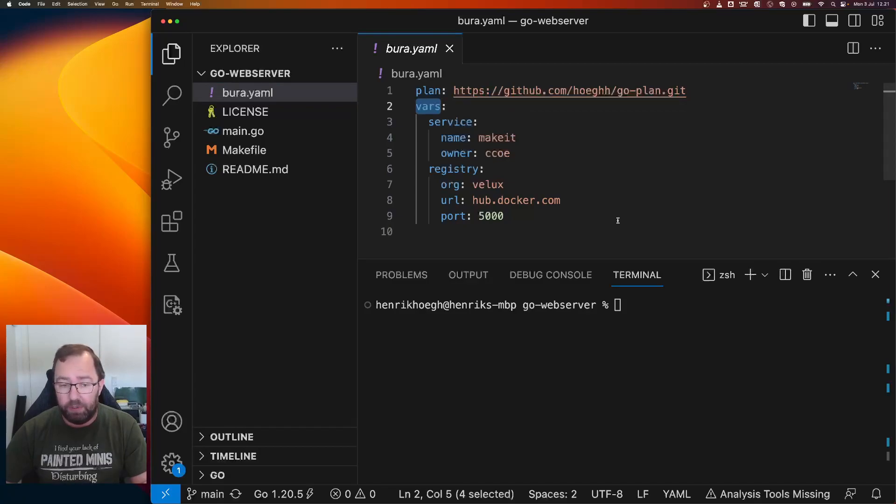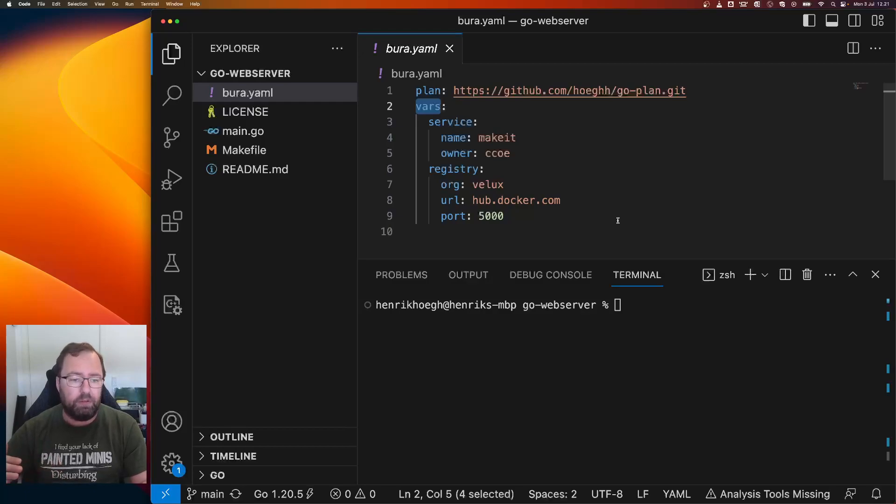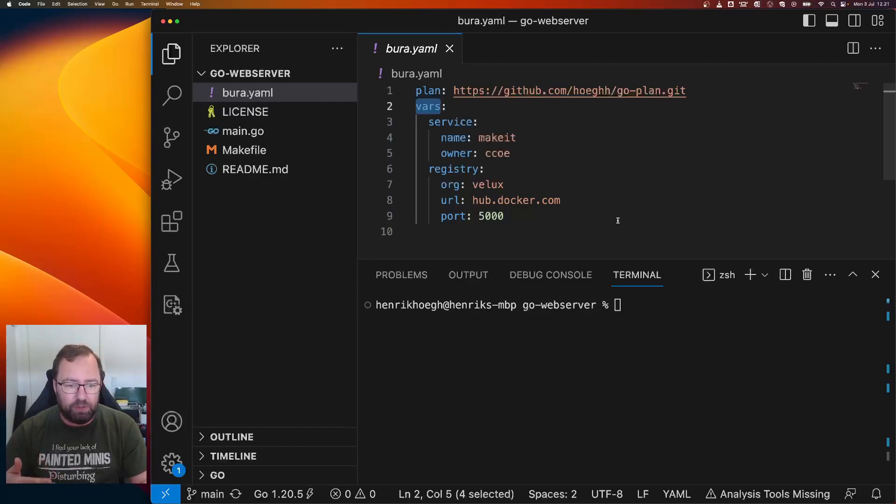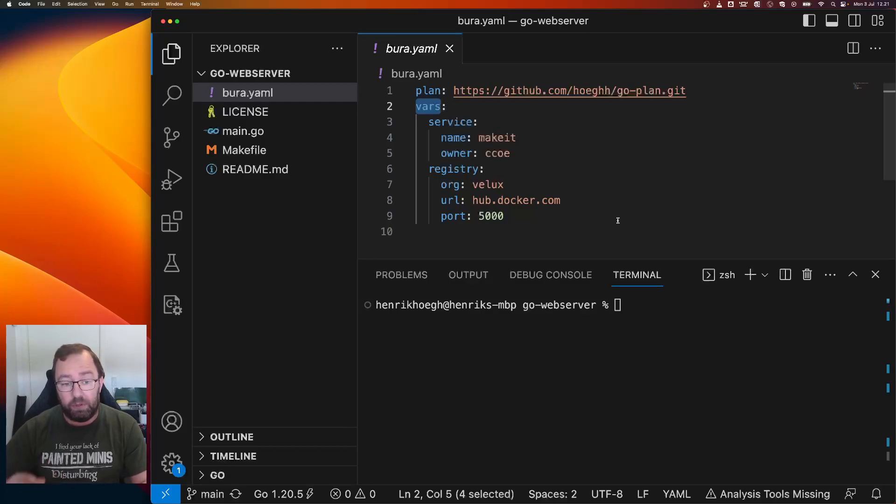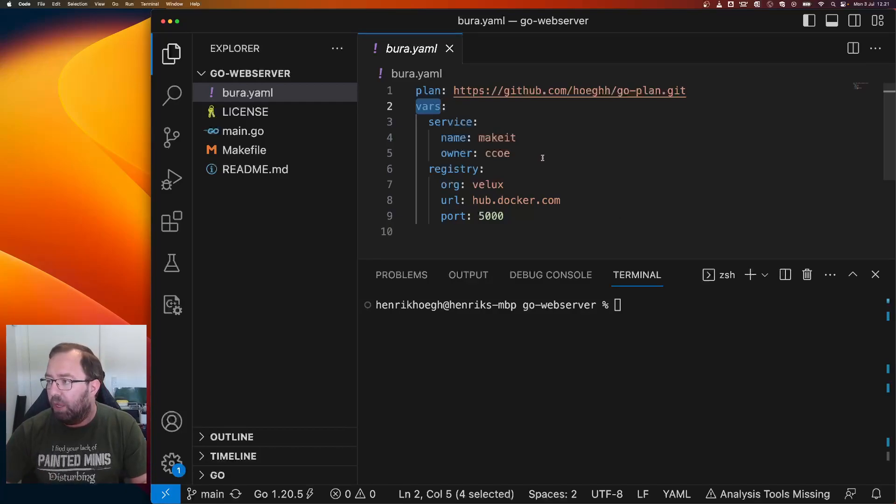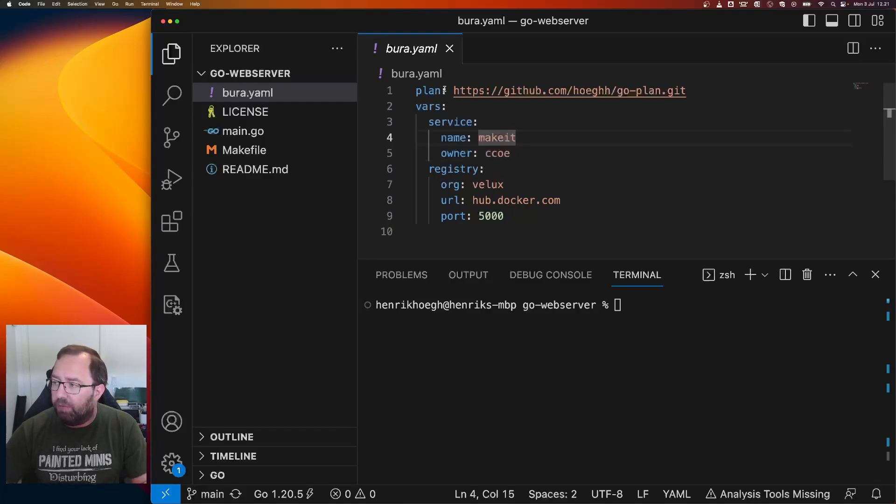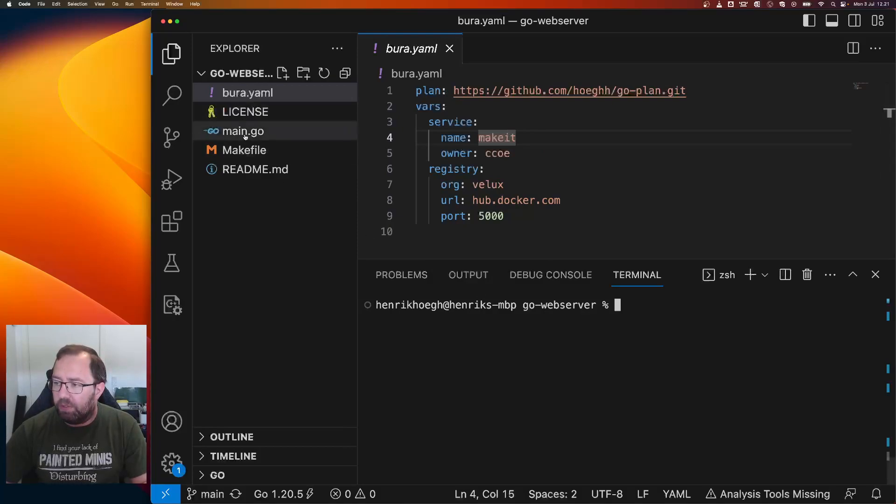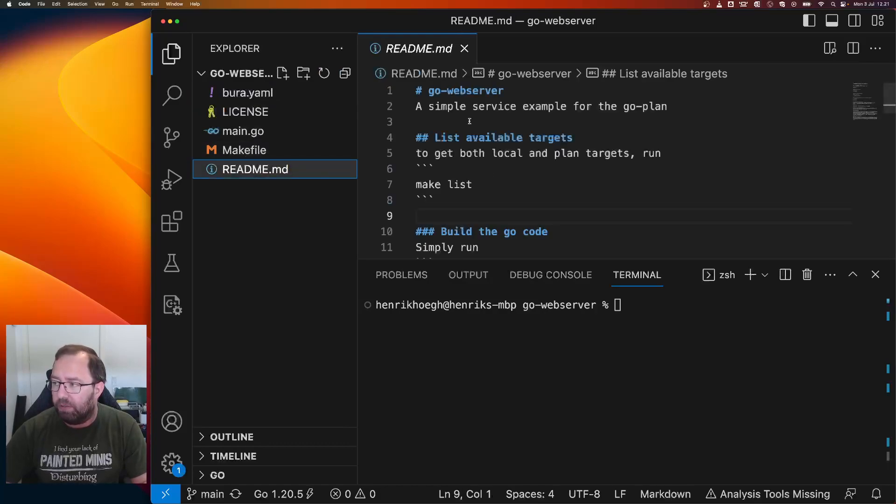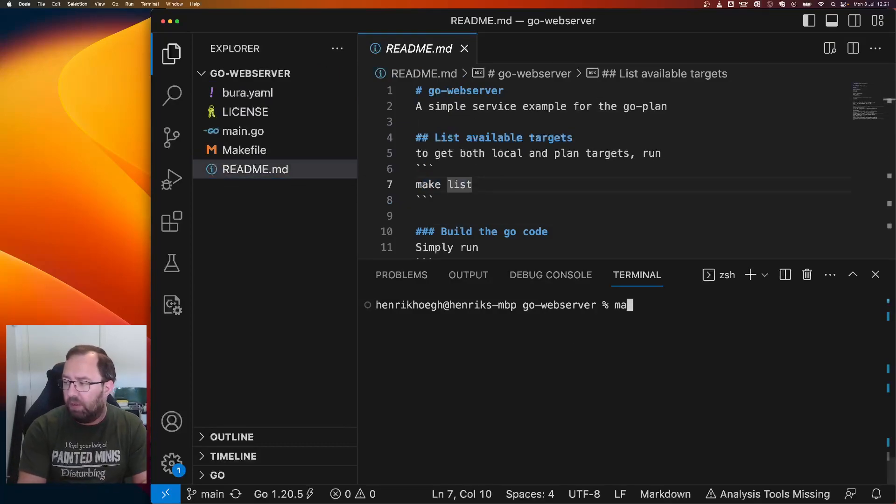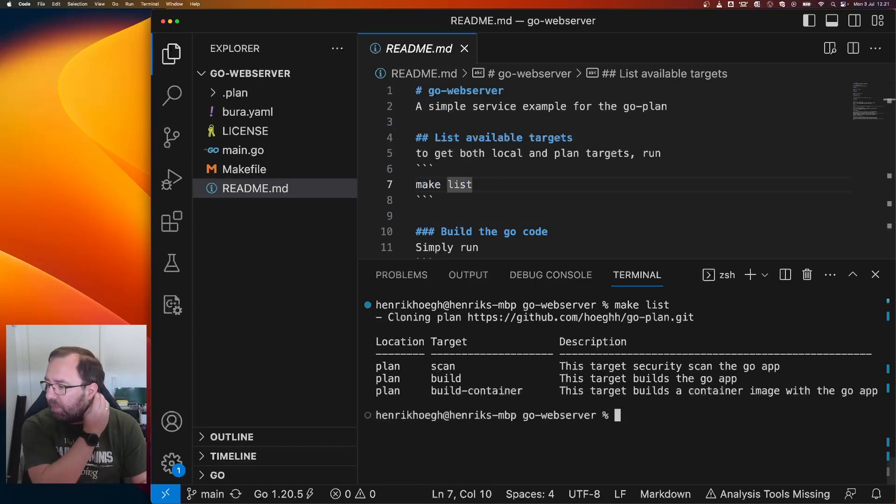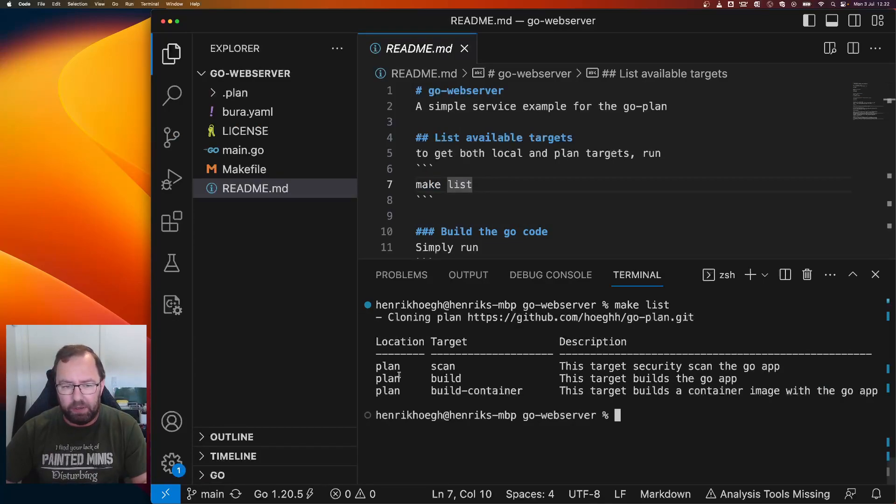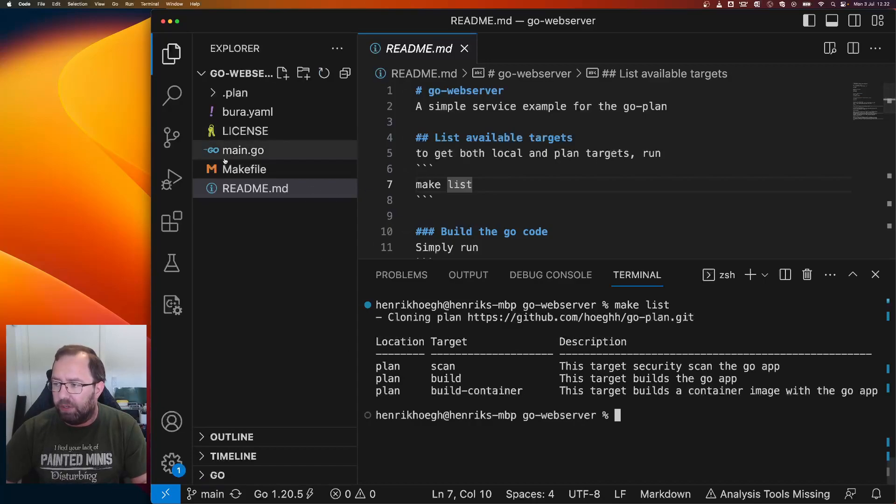There will also be one section describing the different values for different environments. But in this video, we have these things: name, the owner, registry information and so on. And we have a plan defined. The other thing is we have a make file. We'll get back to that to show how it works. And we have the readme file. So you can see here we can use make list. Let's try that. Make list.